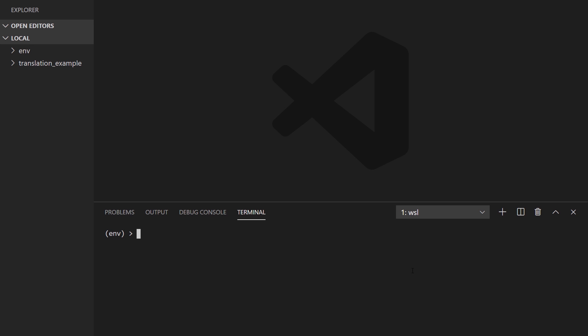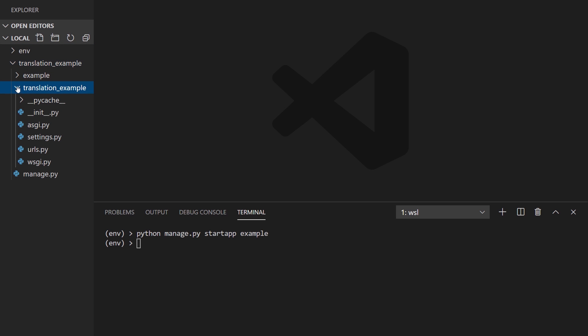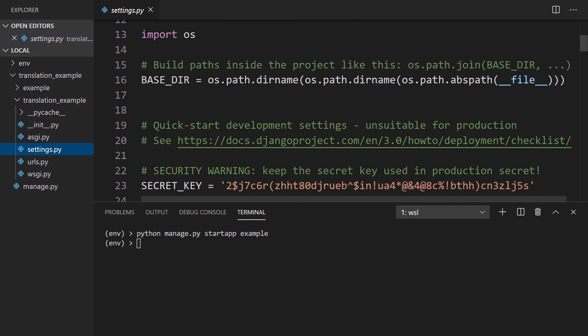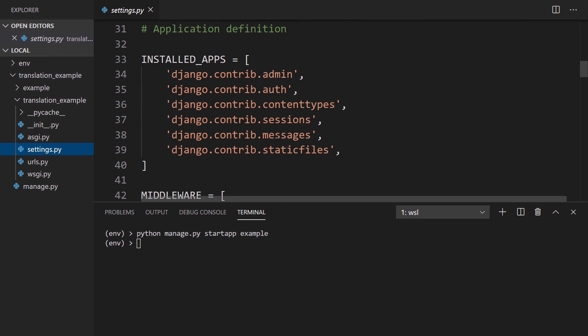Next, I want to start up a project. Python manage.py, I'll start app example. So I have the app inside of the project. If I open this here, now I'm going to add that example app to the settings. I can do that in here.